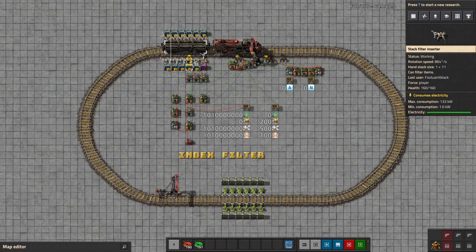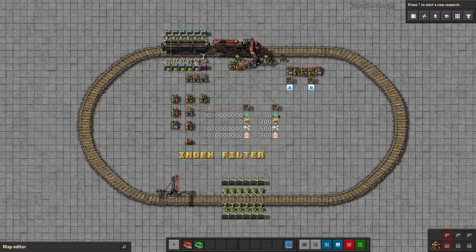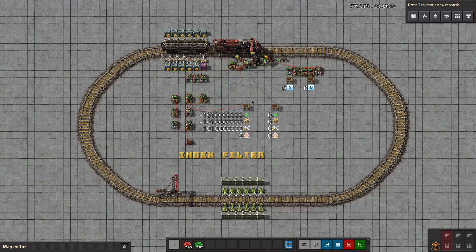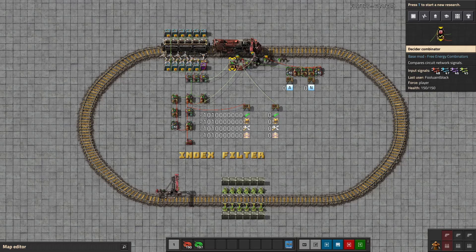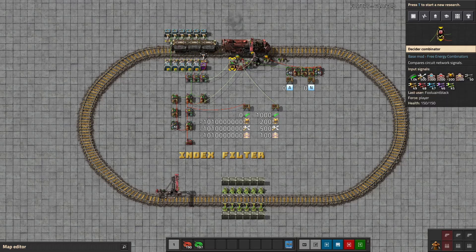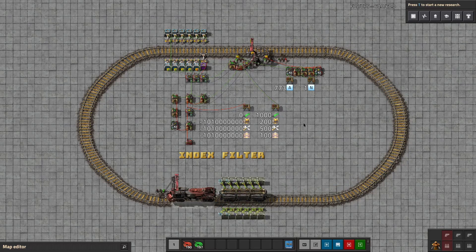We distribute that signal — there's our gun turret — and we will start loading. Then we'll move on to the next, and the next, and the next. Item by item. Perfectly loaded, no mistakes, maximum speed. Brilliant.